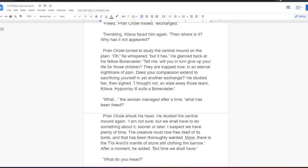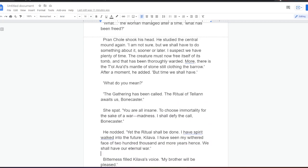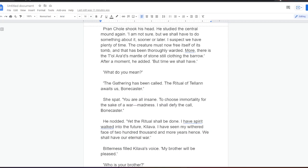What? The woman managed after a time. What has been freed? Prankol shook his head. He studied the central mound again. I am not sure. But we shall have to do something about it, sooner or later. I suspect we have plenty of time. The creature must now free itself of its doom. And that has been thoroughly warranted. More, there is the Tolarad's mantle of stone still clothing the barrow. After a moment he added, But time we shall have. What do you mean? The gathering has been called. The ritual of Telan awaits us, Bonecaster.